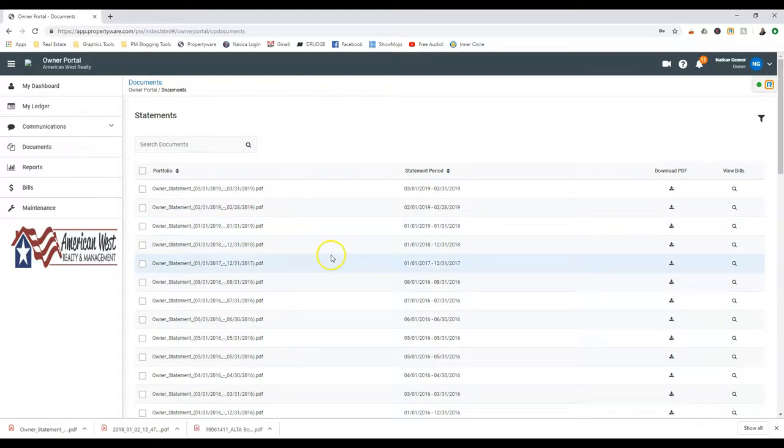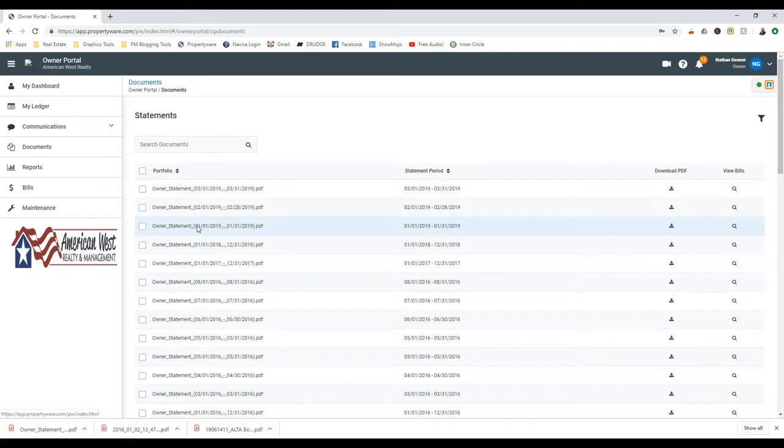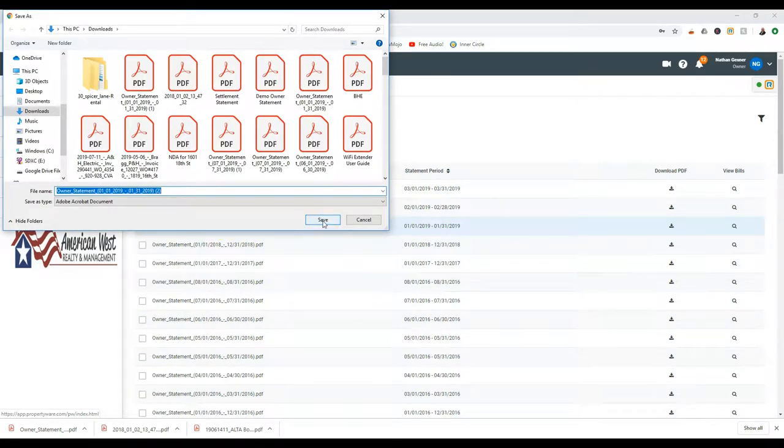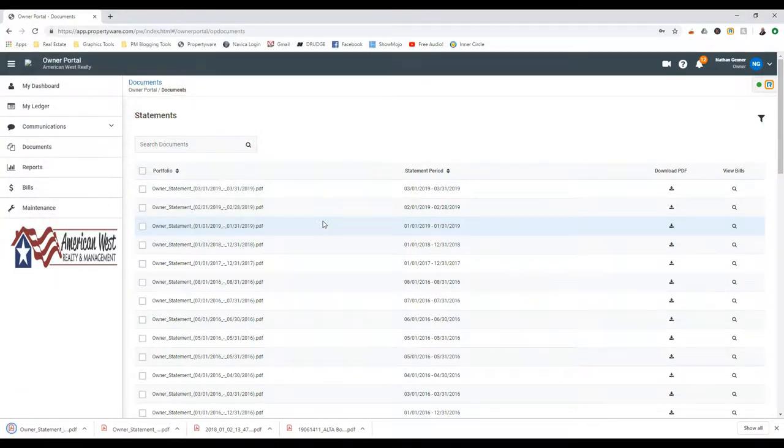Click on the name of the statement you wish to view. Some browsers will automatically open the statement for you, while others require you to save the file to your computer first and then allow you to open it.